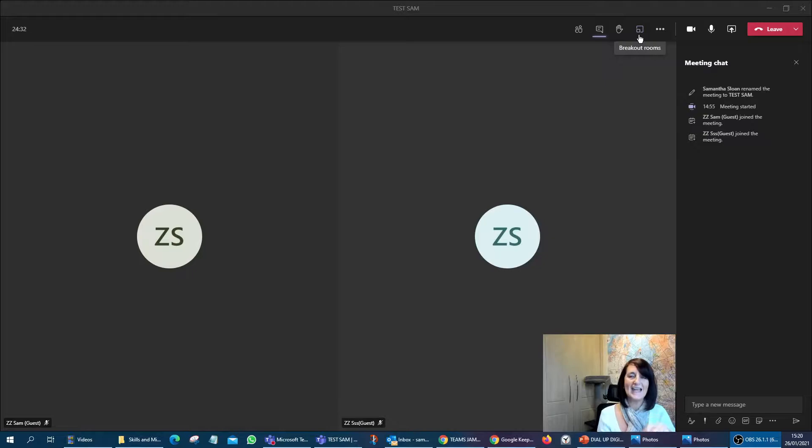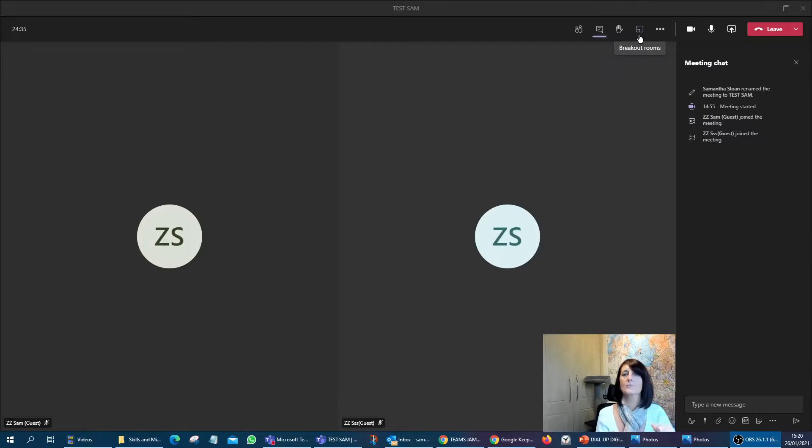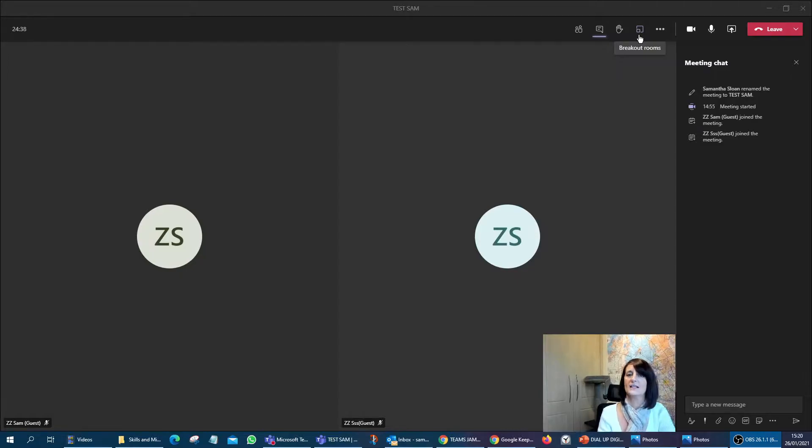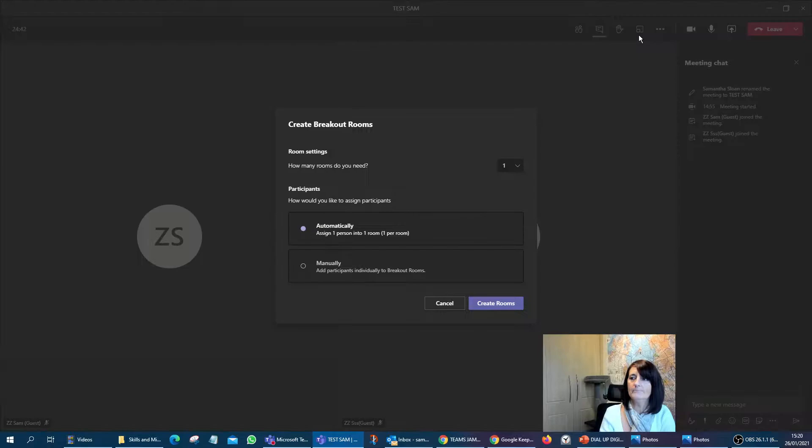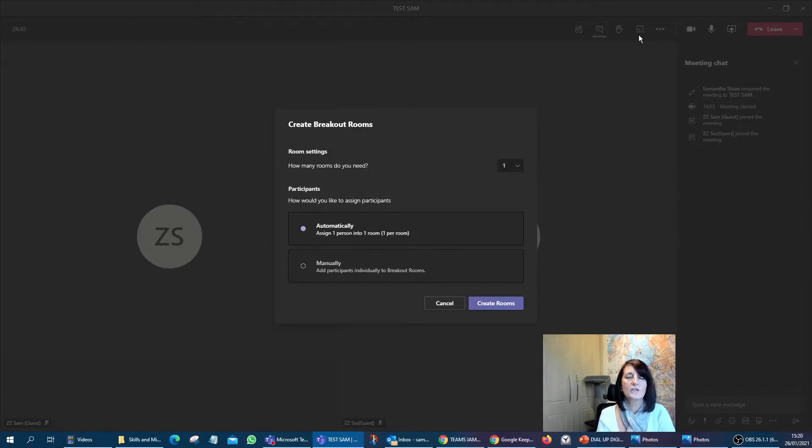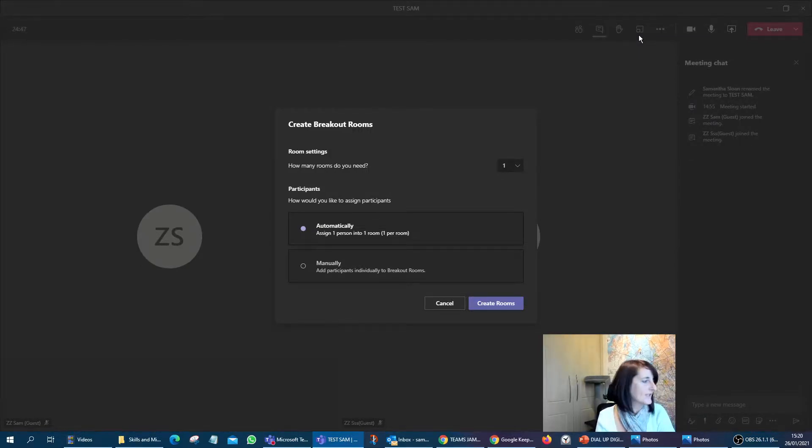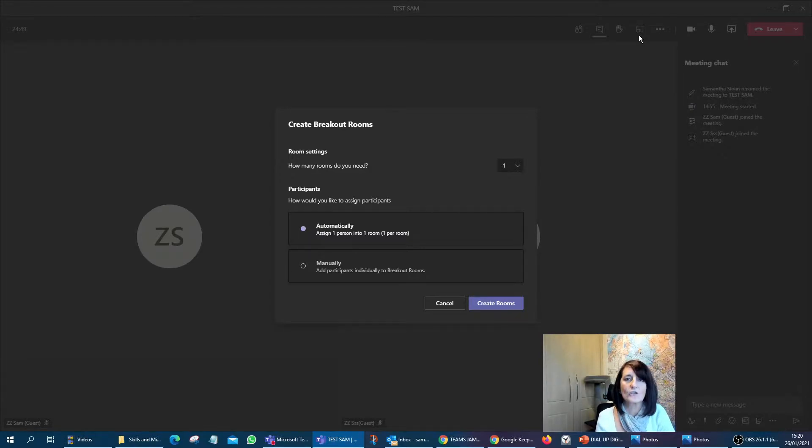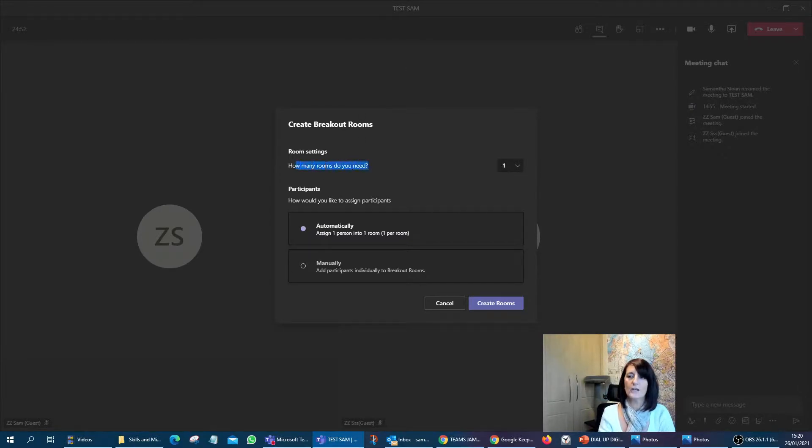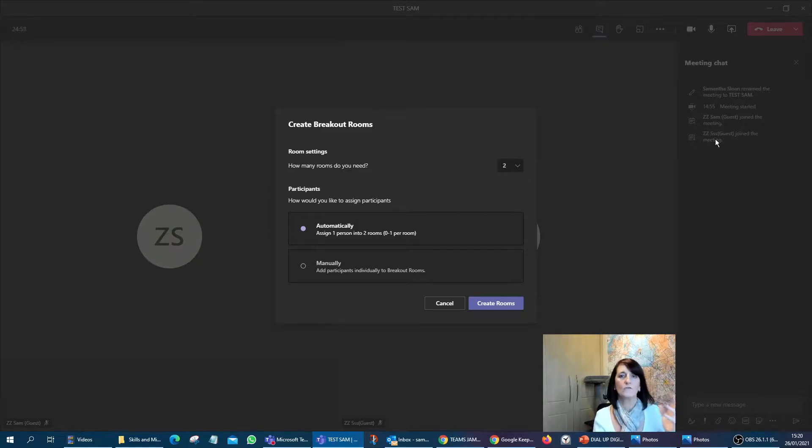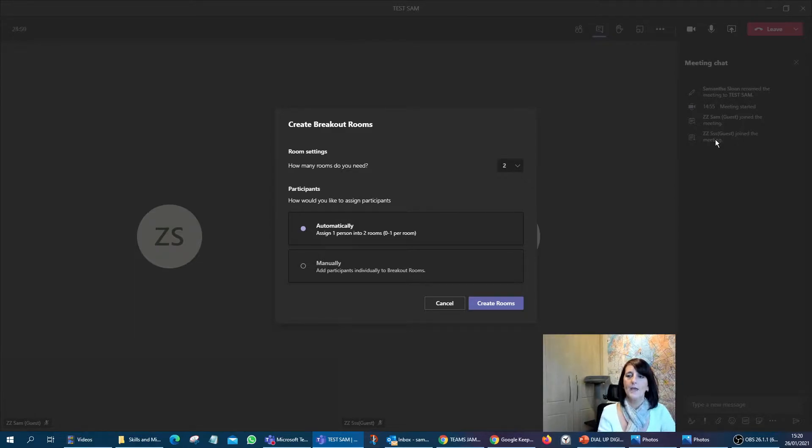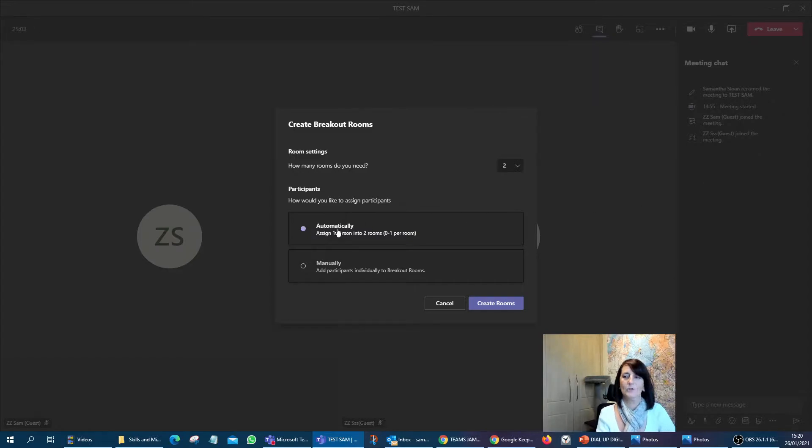Whereas now, thankfully, they've really tightened that process up and made it super simple for the host. So let's have a look at how we do it. We're going to click on the little icon and you'll be presented with a box to select and set up your breakout rooms. It's going to ask you first how many rooms you need. So let's just say two, because I've got two participants in just for the purposes of this.